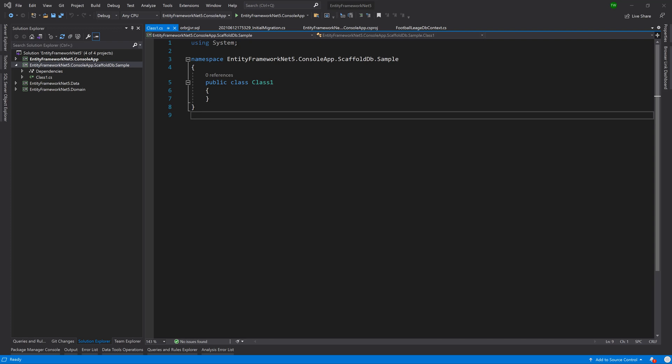Hey guys, welcome back. In this lesson we're going to be looking at how we can reverse engineer a database that exists. Once again, we have code first where we can write the code that generates the database.